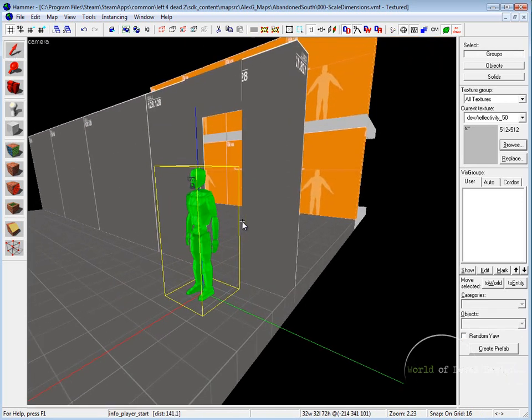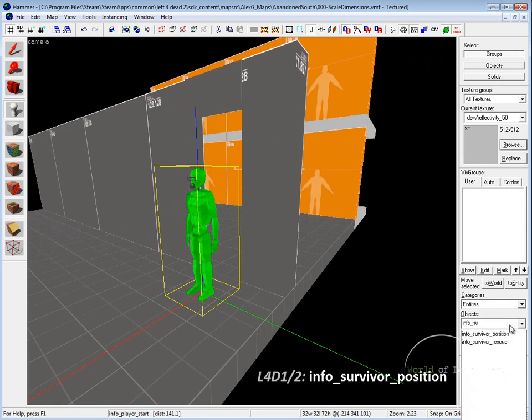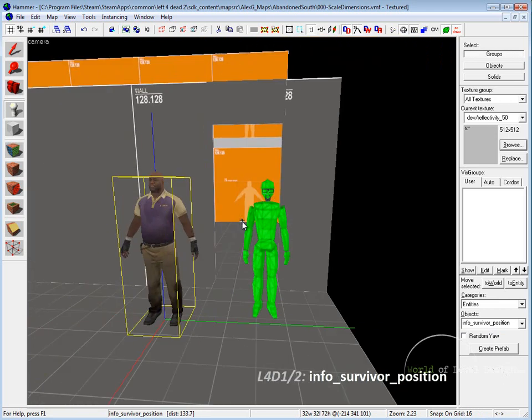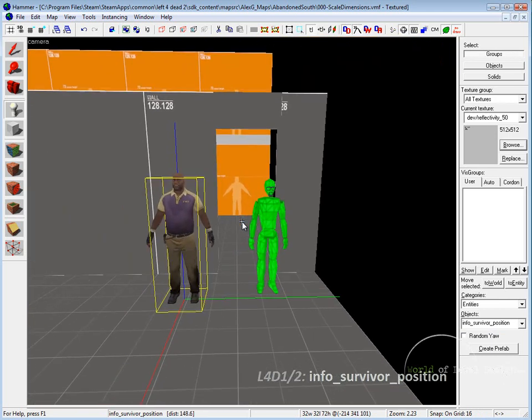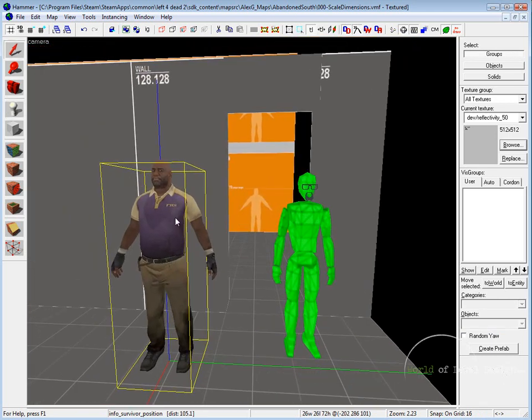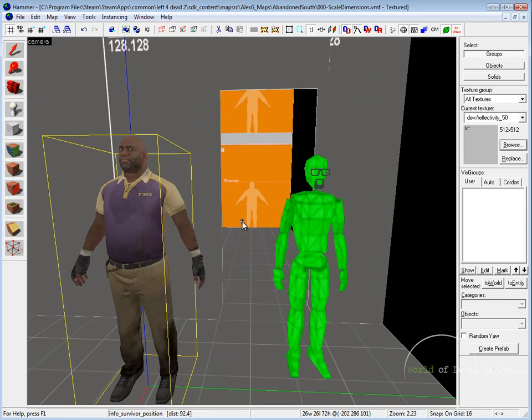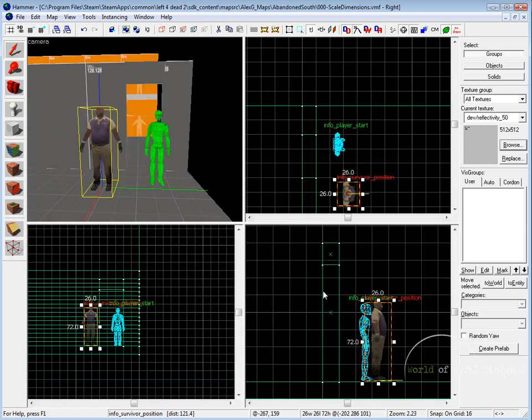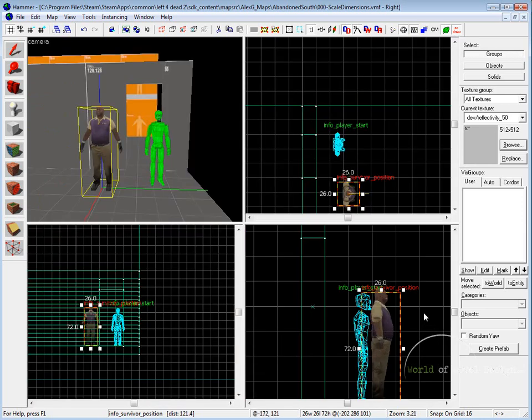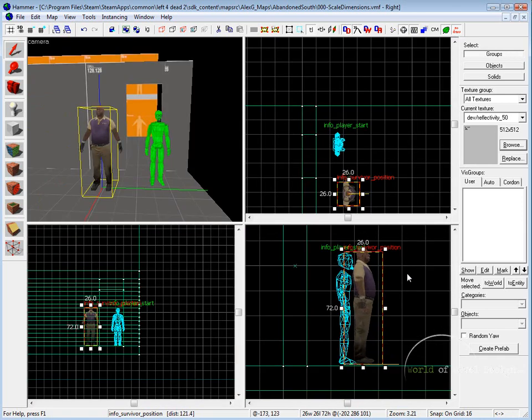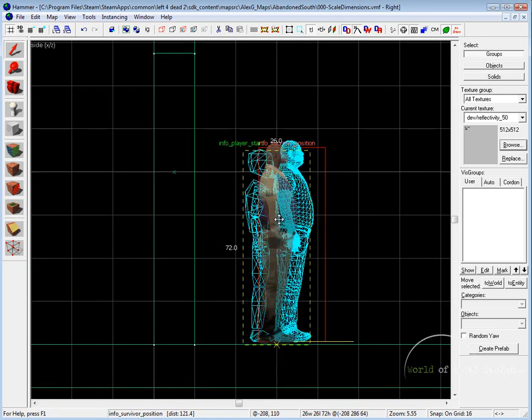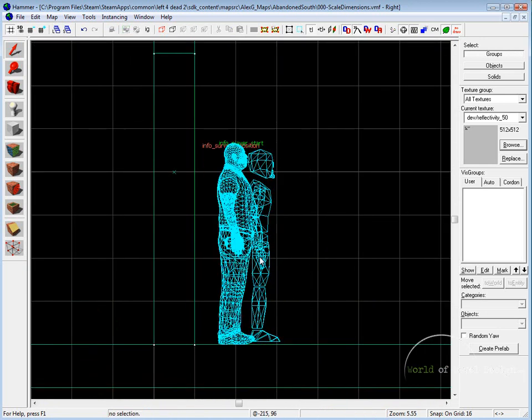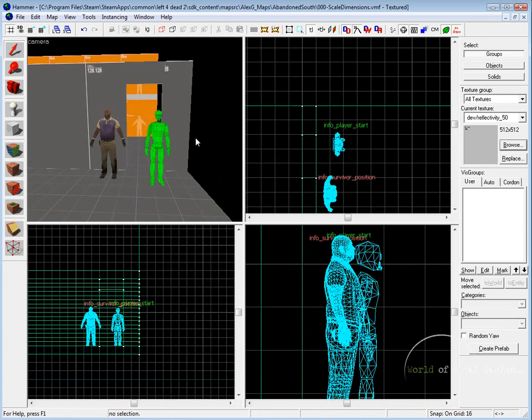What I'm going to do is since I'm inside Left 4 Dead, I'm going to also insert info survivor position. This gives me the character inside Left 4 Dead 2. You can see that both of these are pretty much the same height. Maybe the Left 4 Dead character is slightly higher, but 72 is what you're aiming at. If we take a look at the side view, we have our character right here and then we have our info player position. They're very similar as you can see.